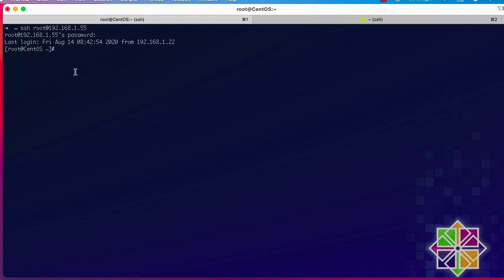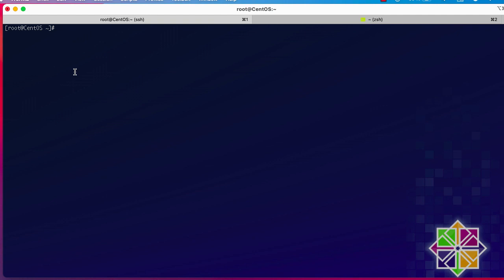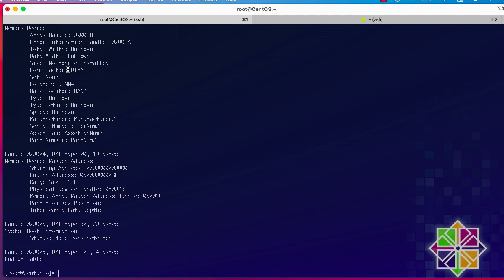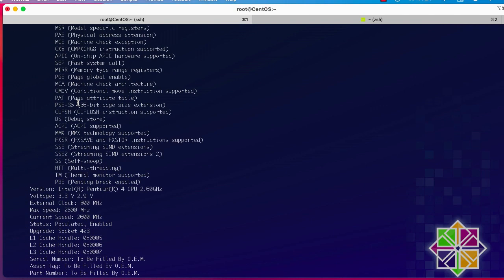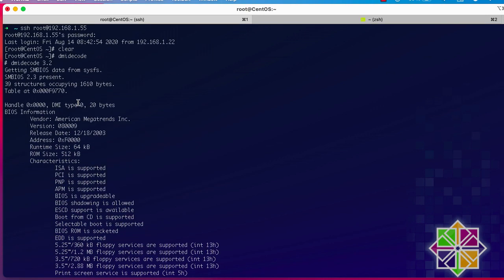Now as you can see I'm inside my Linux box. I'll type the dmidecode command, which is installed by default on a lot of Linux distributions, so you don't need to install it from any repository. If I hit Enter I get a bunch of information — a lot of tables.